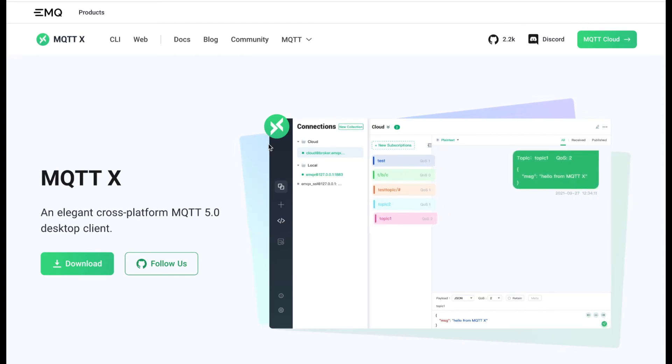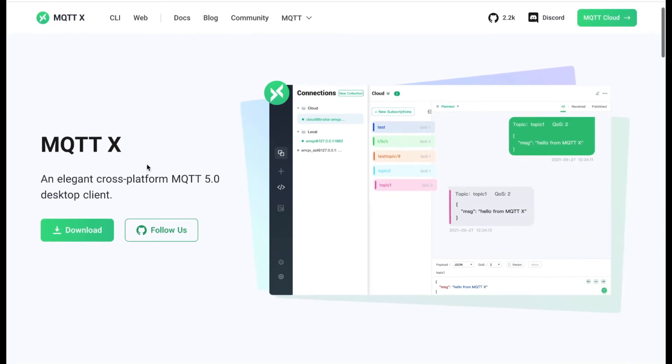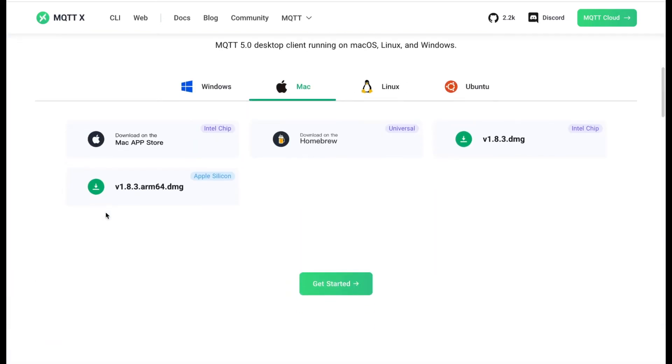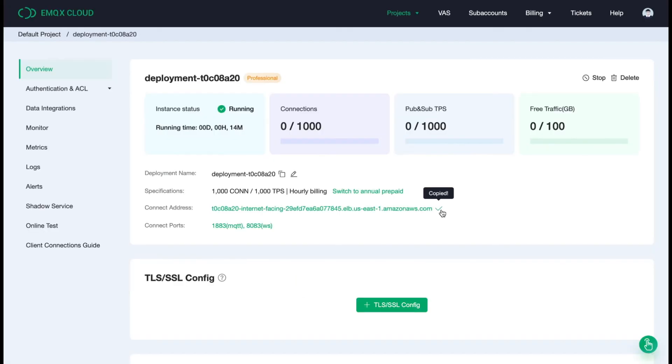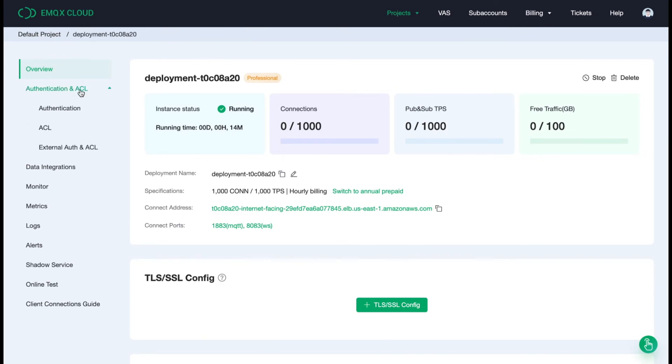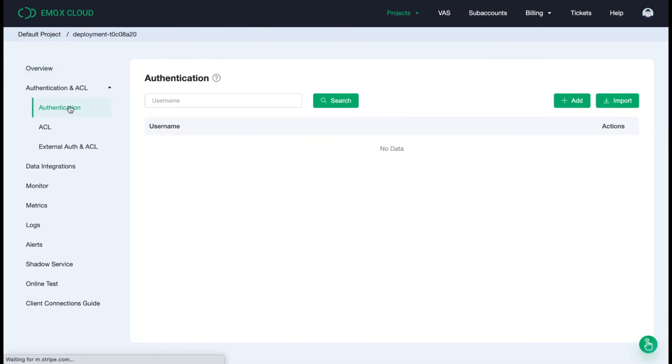After downloading the MQTTx, let's connect it with the deployment. First of all, make sure the deployment is running and add the authentication information first.